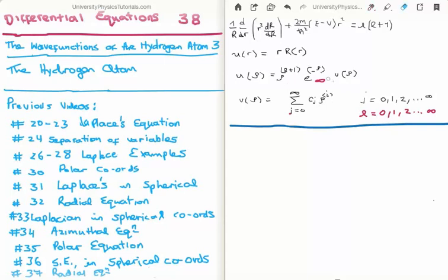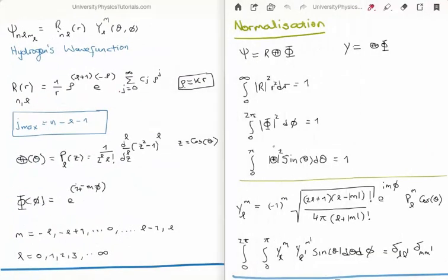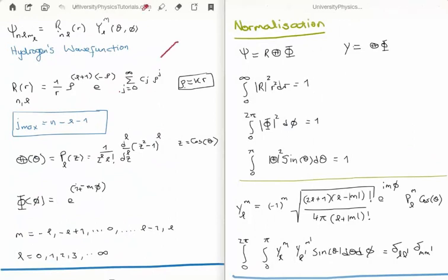We saw that J can be any integer value from zero to infinity, and L is also any integer value from zero to infinity, where L is the orbital angular momentum quantum number. First of all we realise that the Schrödinger equation's solution is the product of the radial and the angular functions. The radial function is still written as a function of both R and rho, since rho equals kappa times R.